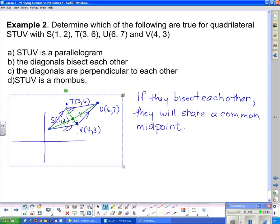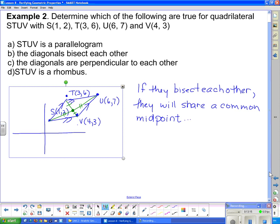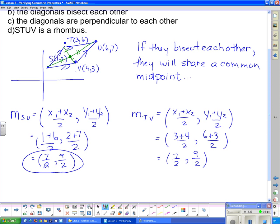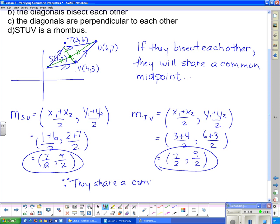So we need to go ahead and find the two midpoints — one for each diagonal — and see if they're the same. Through calculation using the midpoint formula, the midpoints are exactly the same. Since they share a common midpoint, the diagonals must bisect each other.